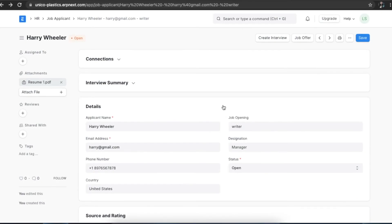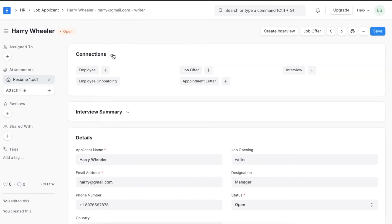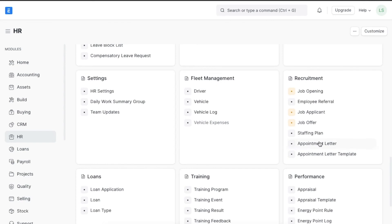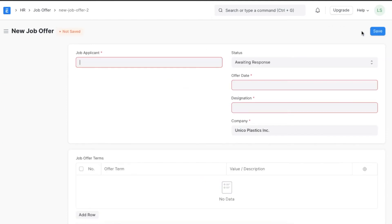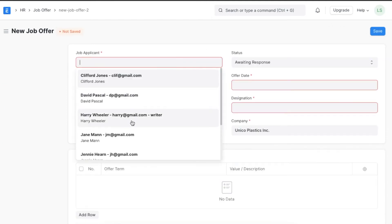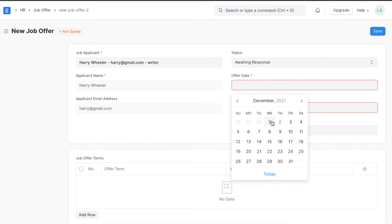Once an organization's HR department interviews job applicants for a particular job opening and has found the right fit for the company, a job offer is sent to the applicant. We can create a job offer directly from the connections section at the top of the job applicant we just created, or we can navigate from Home to the HR module and go to Job Offer under the recruitment section. Once we create a new job offer, we can select the applicant's details and add the date on which the offer is being sent out.